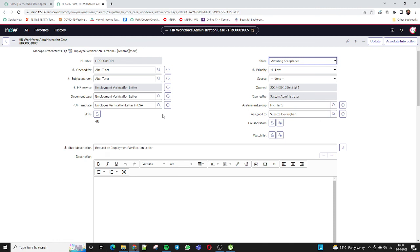I hope this video was helpful in understanding how HRSD helps automate document generation. In the next video, we will configure the details — how to create the HR service, map the document type to PDF templates, and associate those templates to the COE. I will also cover onboarding scenarios with child tasks in a separate session. If you liked this video, please subscribe to the channel and share it. Thank you!